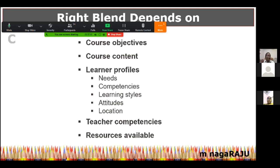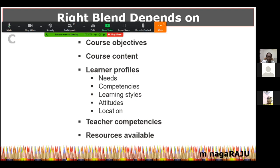If teachers are competent, if they are active, if they are taught skills before being made to teach, learning becomes effective in the classroom. So teacher competence is another area that needs to be considered when deciding what is the right blend.